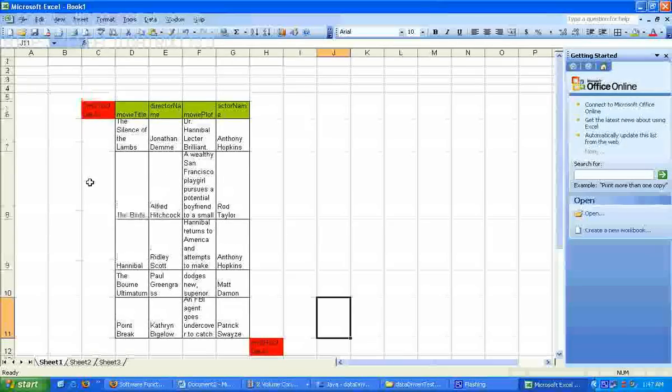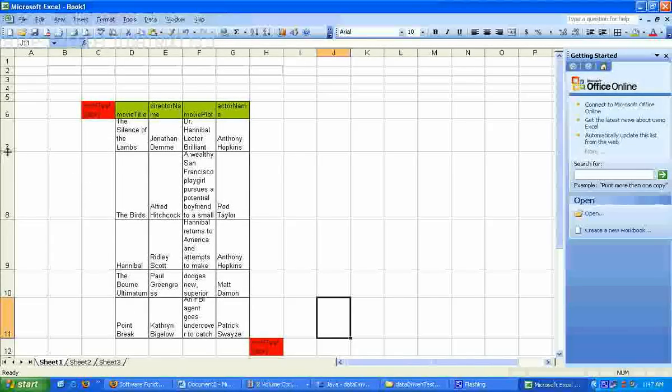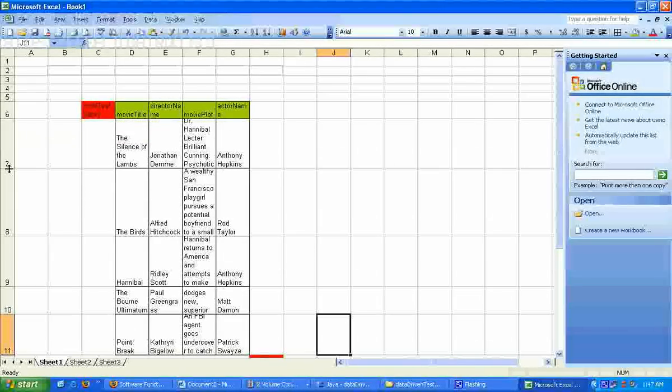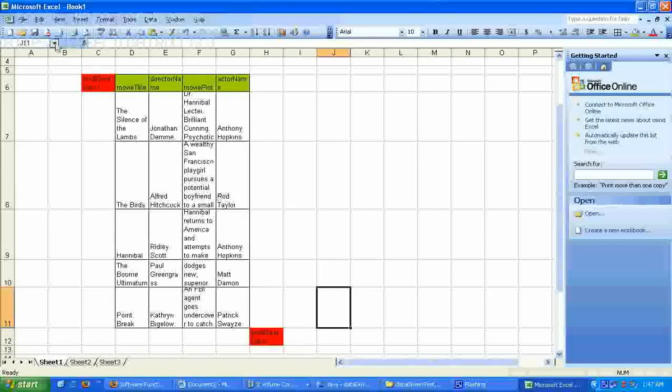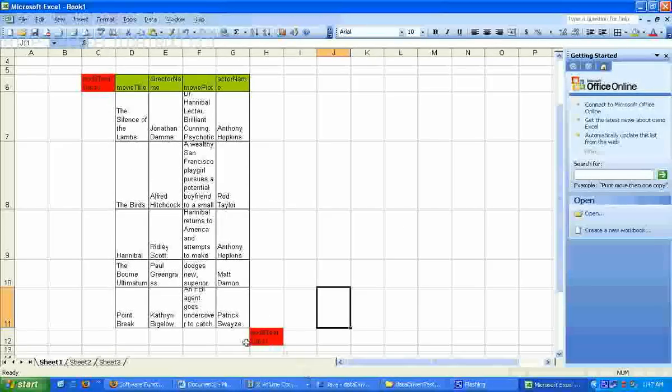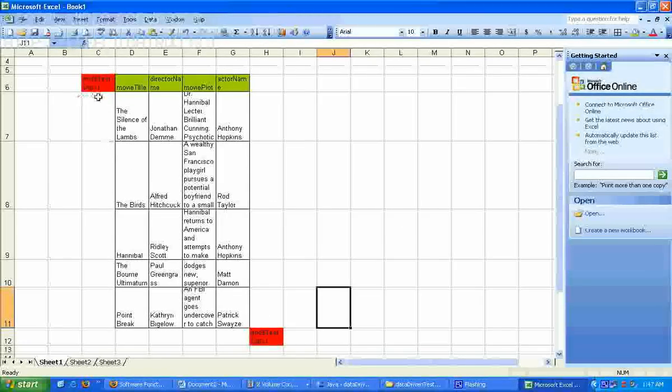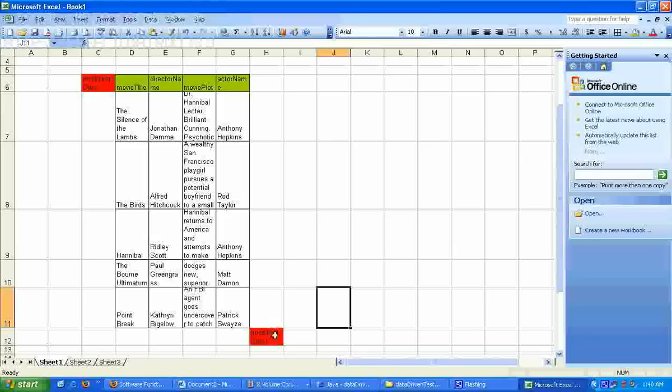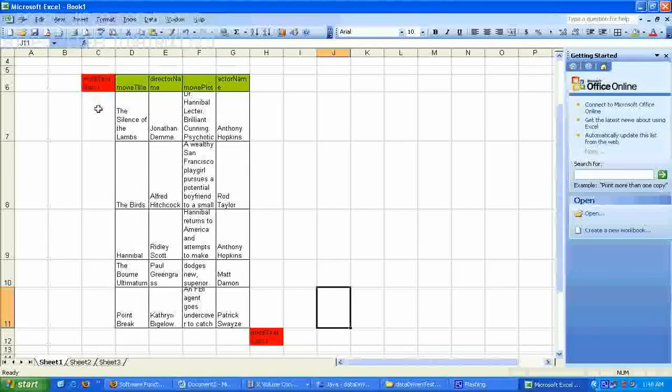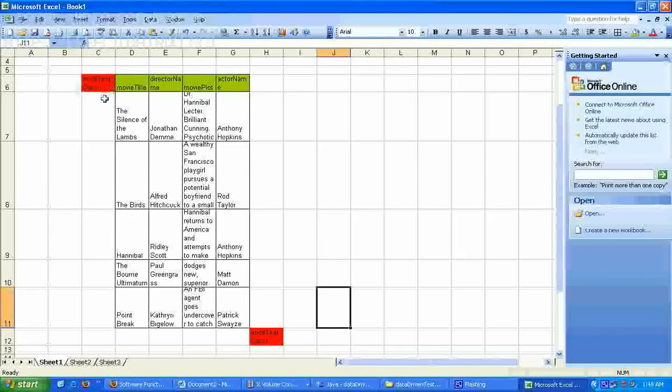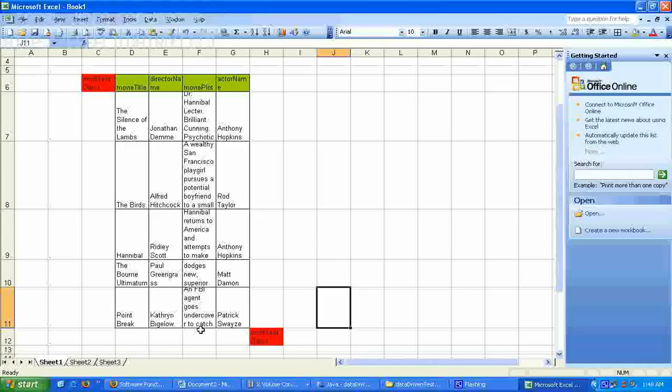This is a way of storing test data within Excel files. So you could have n number of such tables within one Excel sheet and you can refer to each table by its name. In our case the name of the table is imdbtestdata1.